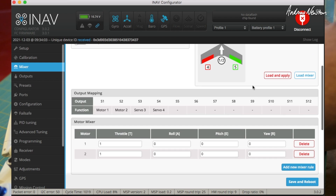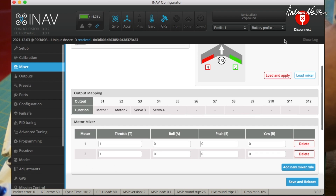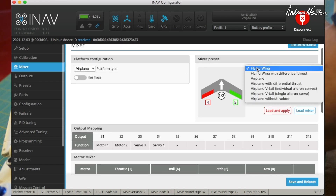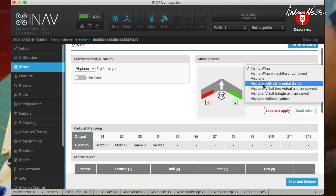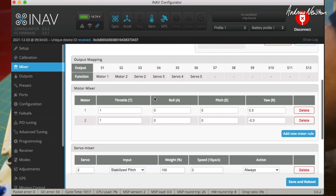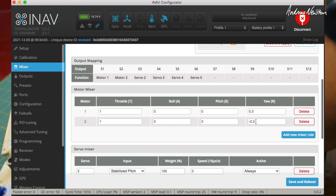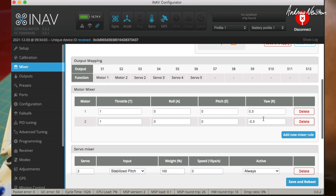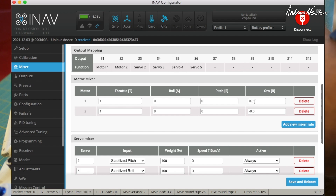On the mixer page, there's the mixer for a flying wing default. Let's choose airplane with differential thrust and load the mixer. You'll see it has added positive 0.3 and negative 0.3 to the yaw input to the motors — so we've got 100% throttle and plus 0.3 on one and minus 0.3 on the other, so that you get left and right differential thrust. I would personally drop that down to 0.1.